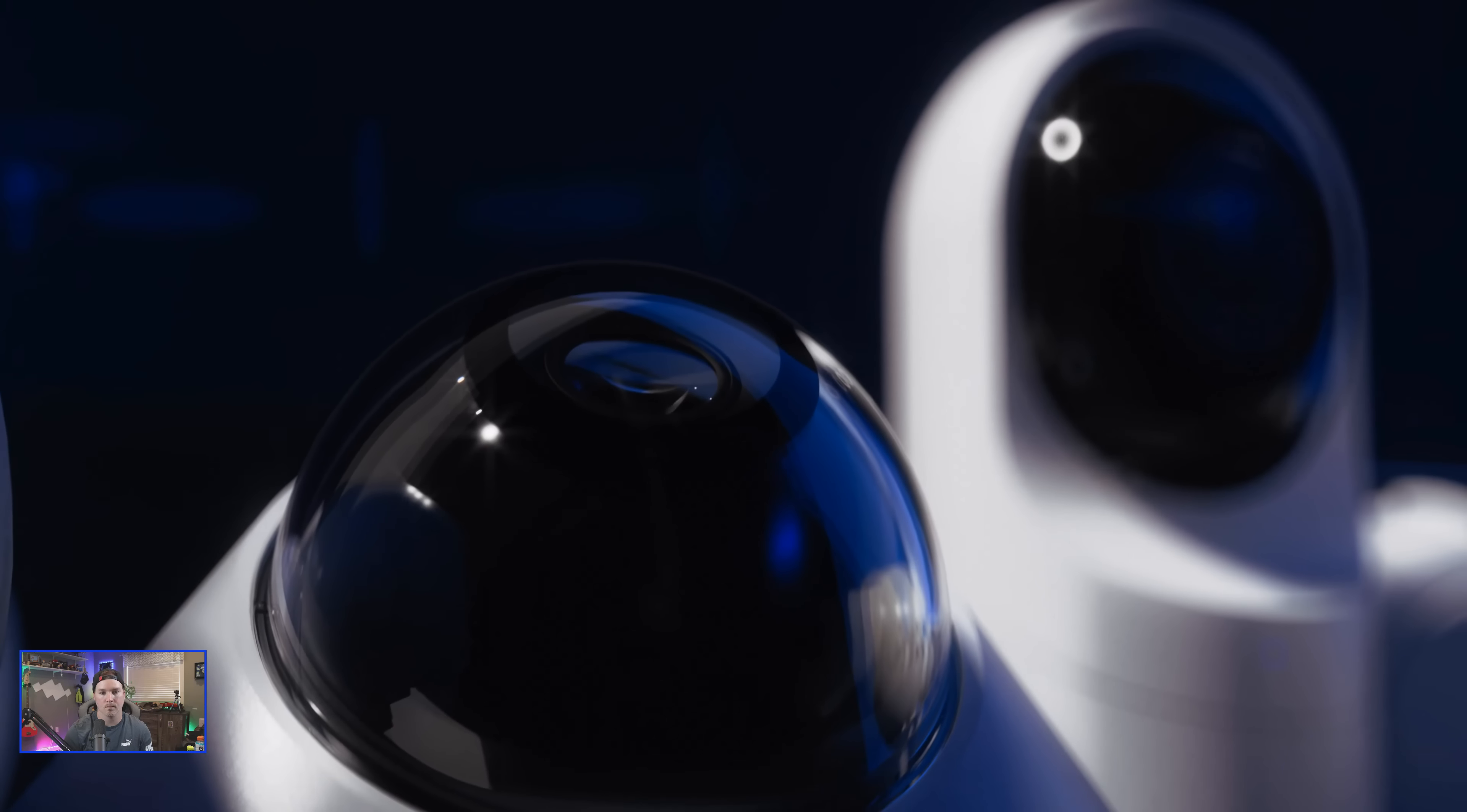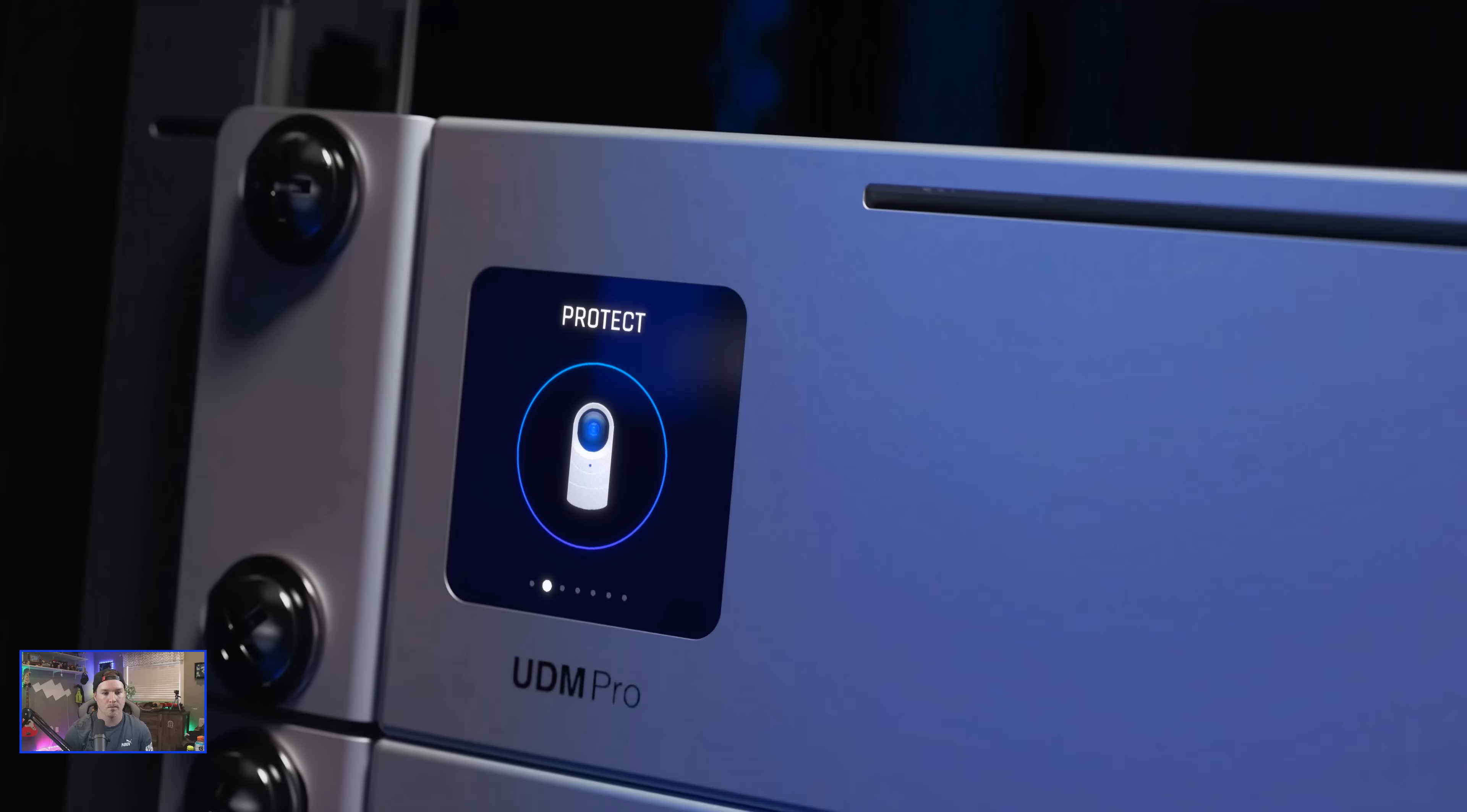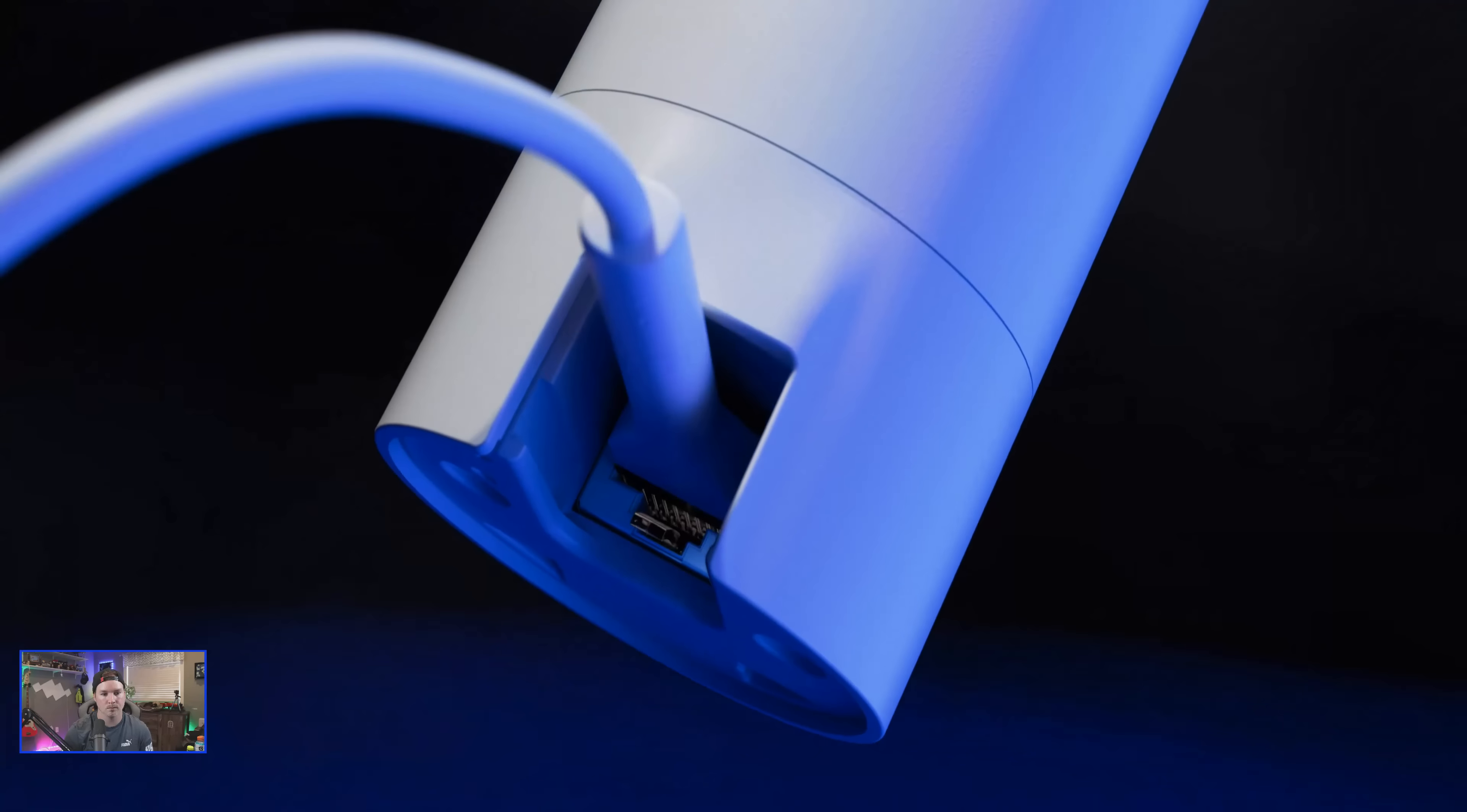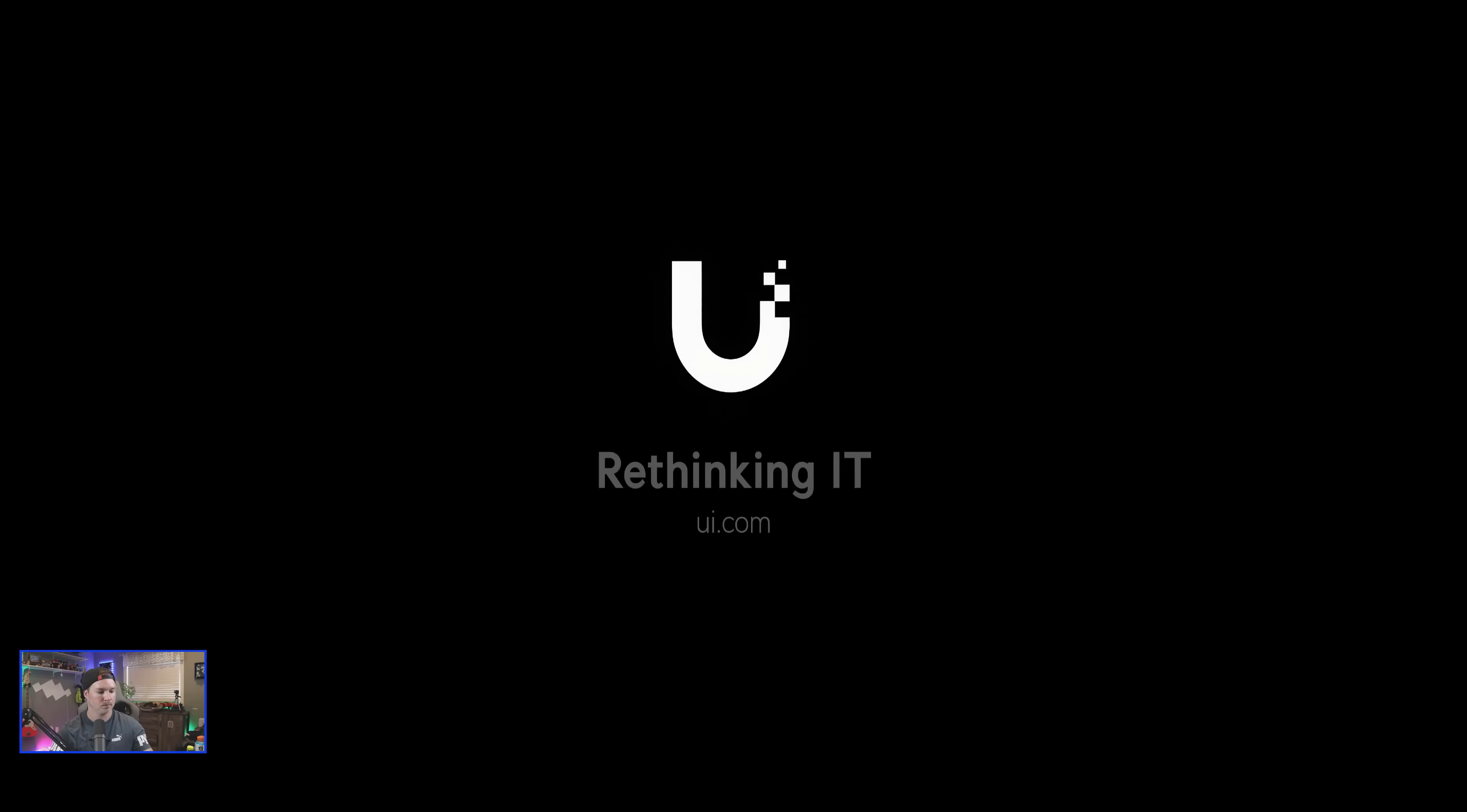All G5 cameras are managed by our license-free Unify Protect software that runs standard on Unify Gateway consoles or video recorders and can be simply powered by Unify Power Over Ethernet Switching. Check out the entire Unify Protect line at UI.com. Ubiquity, Rethinking IT.